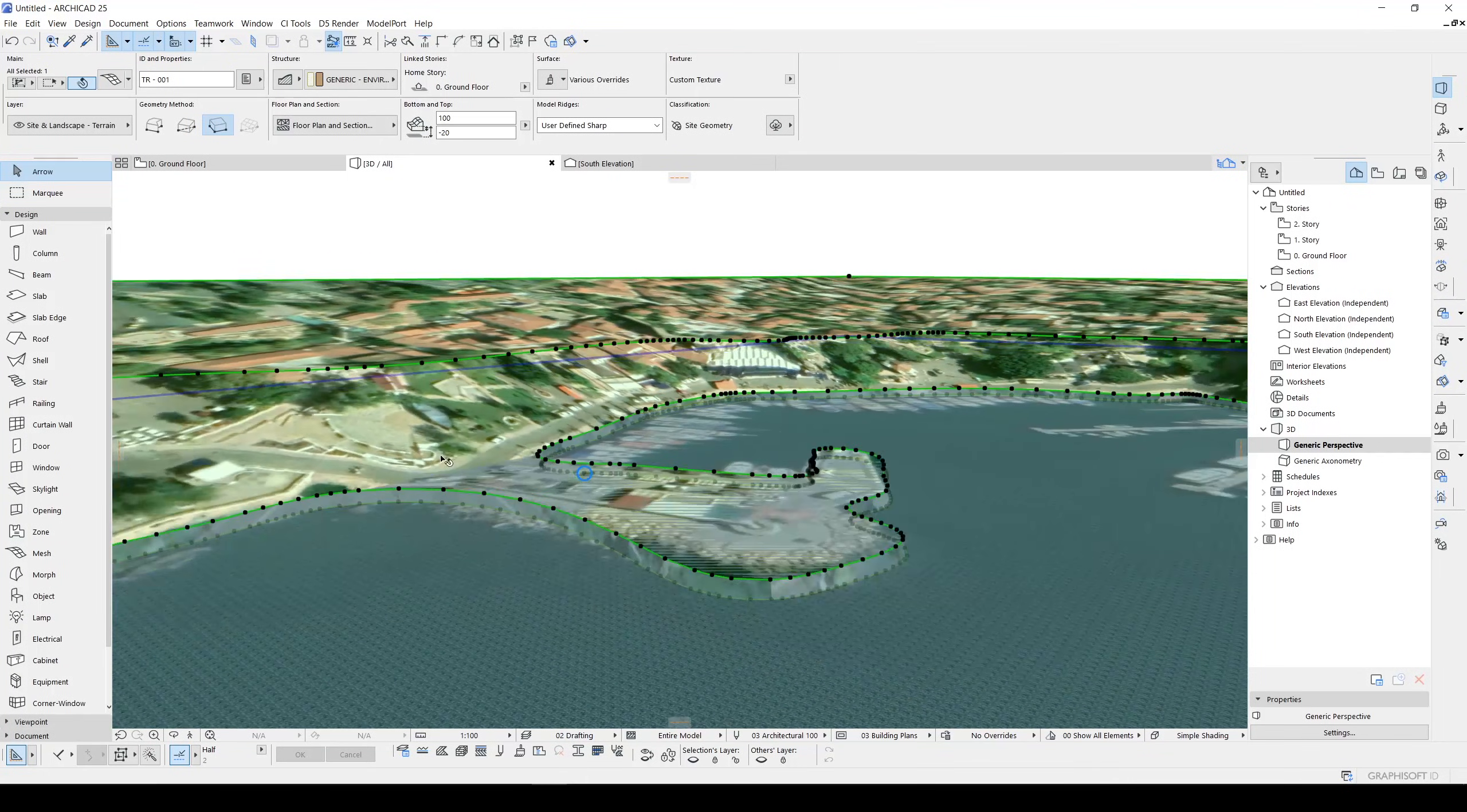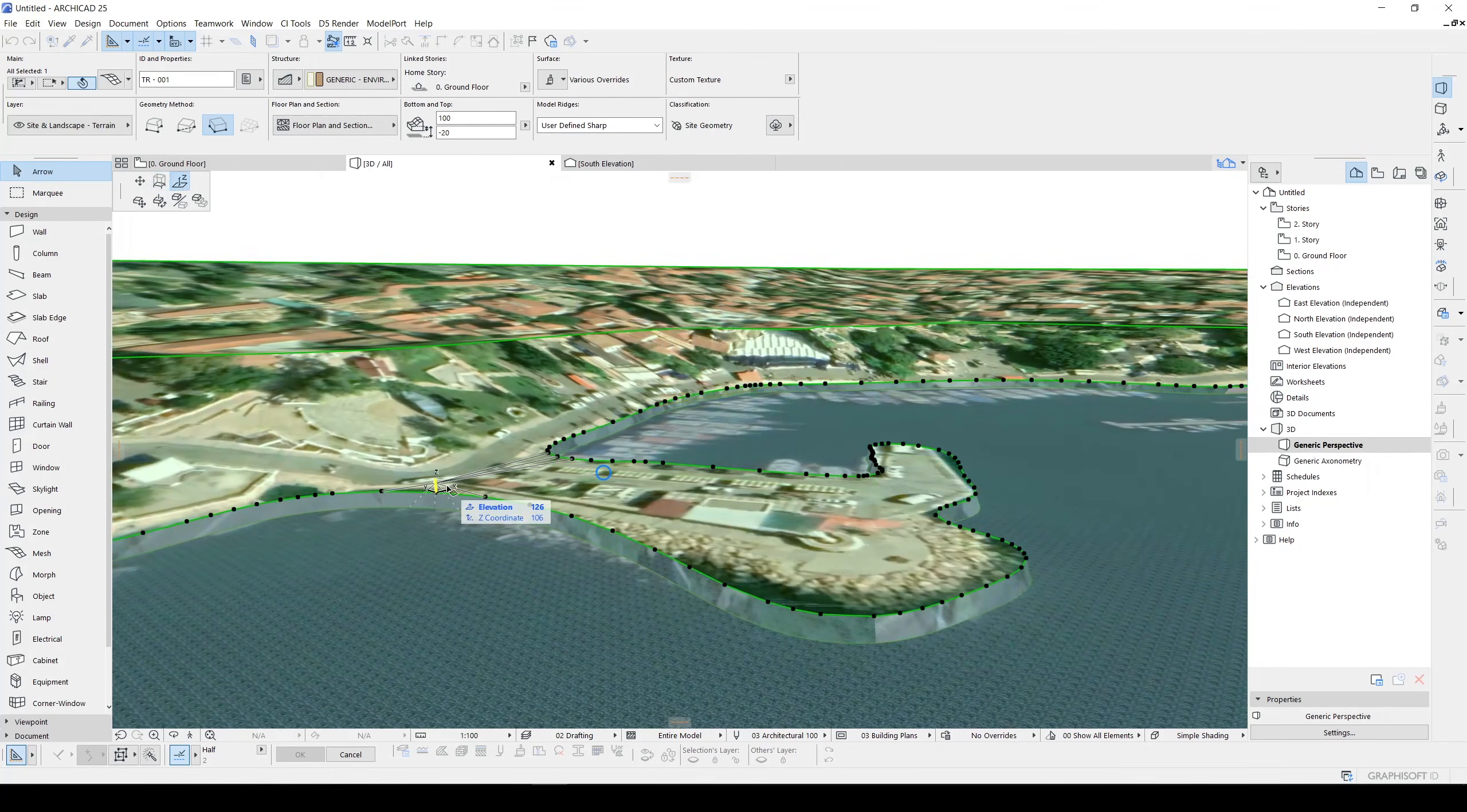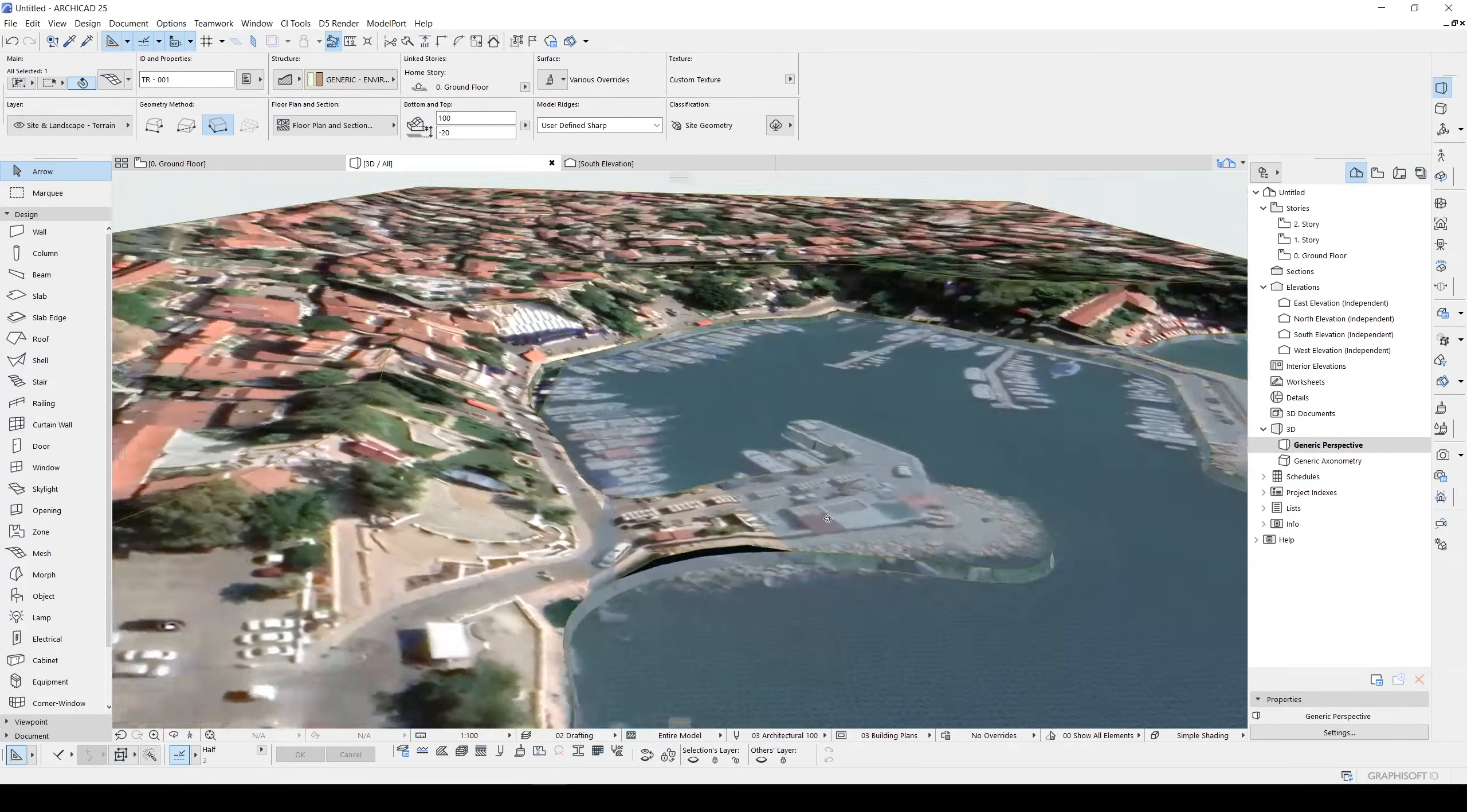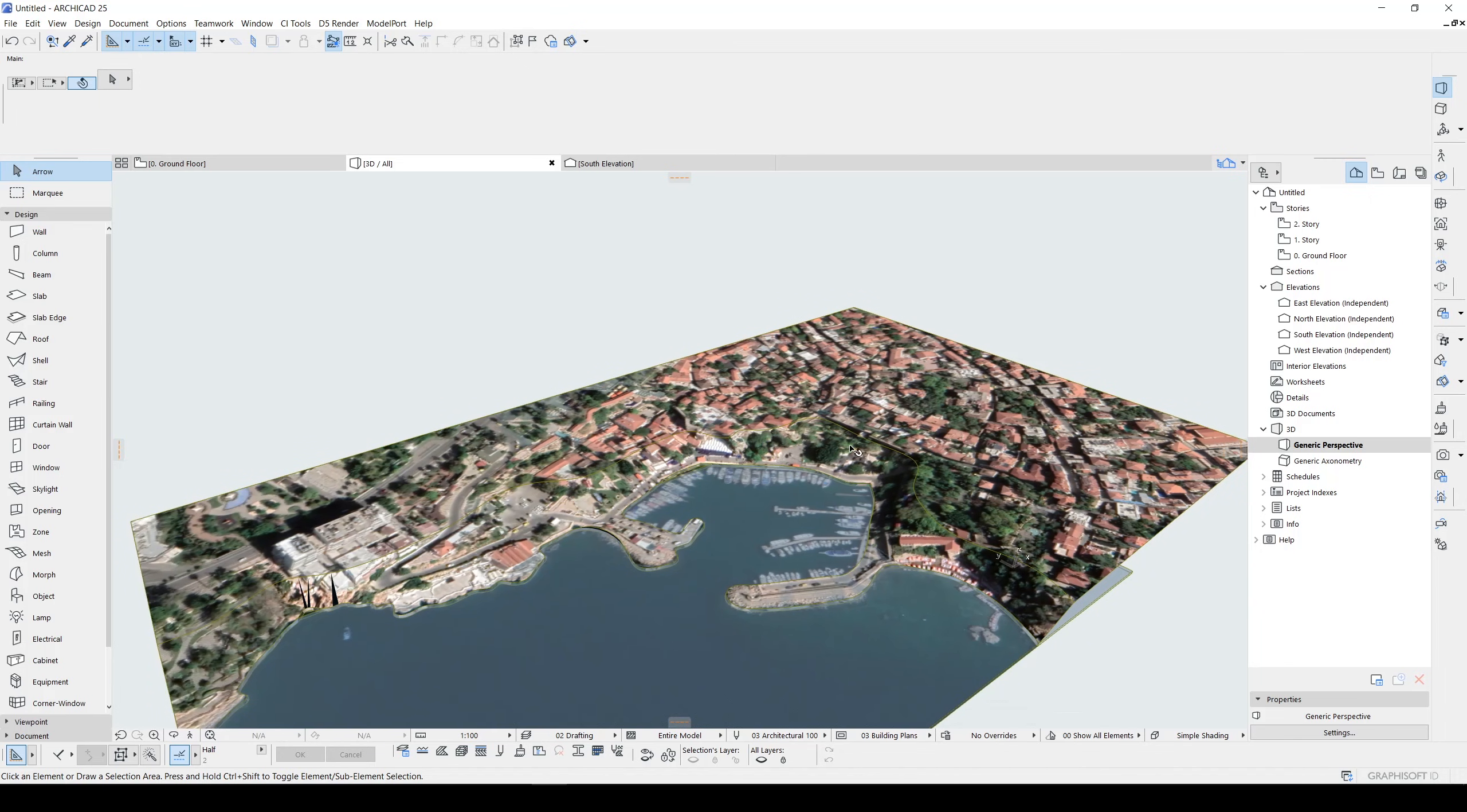If you have unwanted point elevations you can fix them like this. Now you can export your model to D5 or Twinmotion and you can place your trees and your building and take your render.